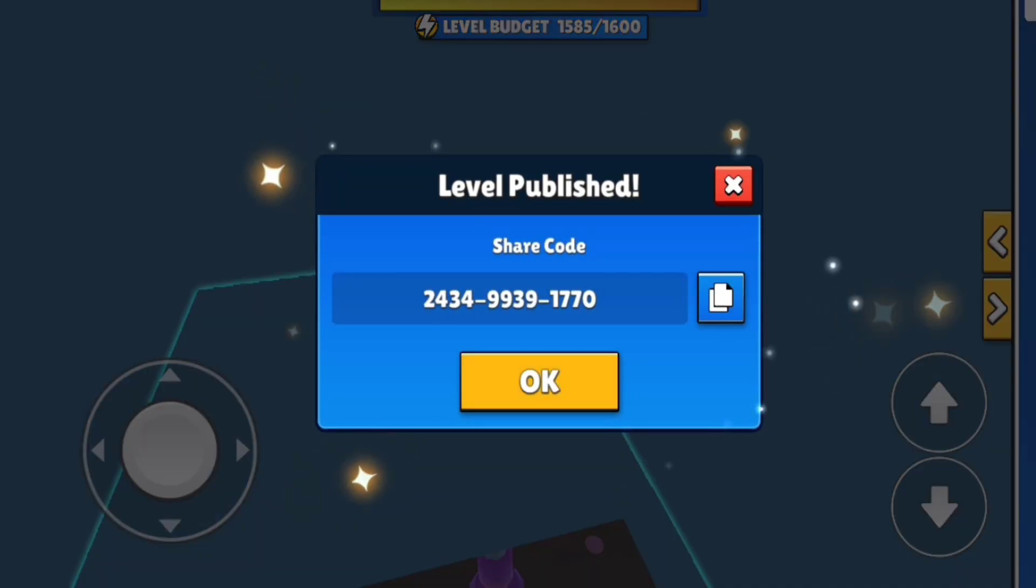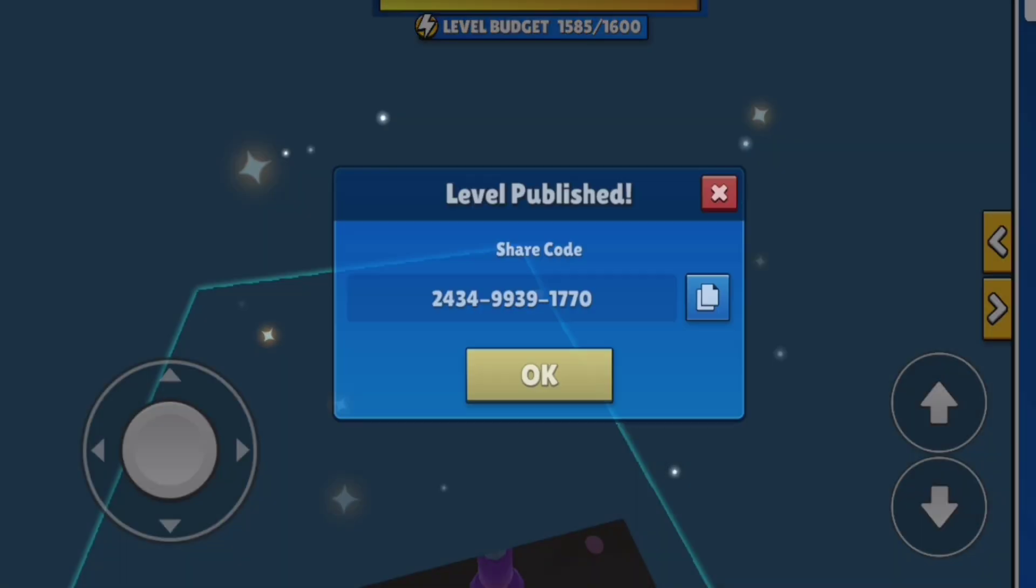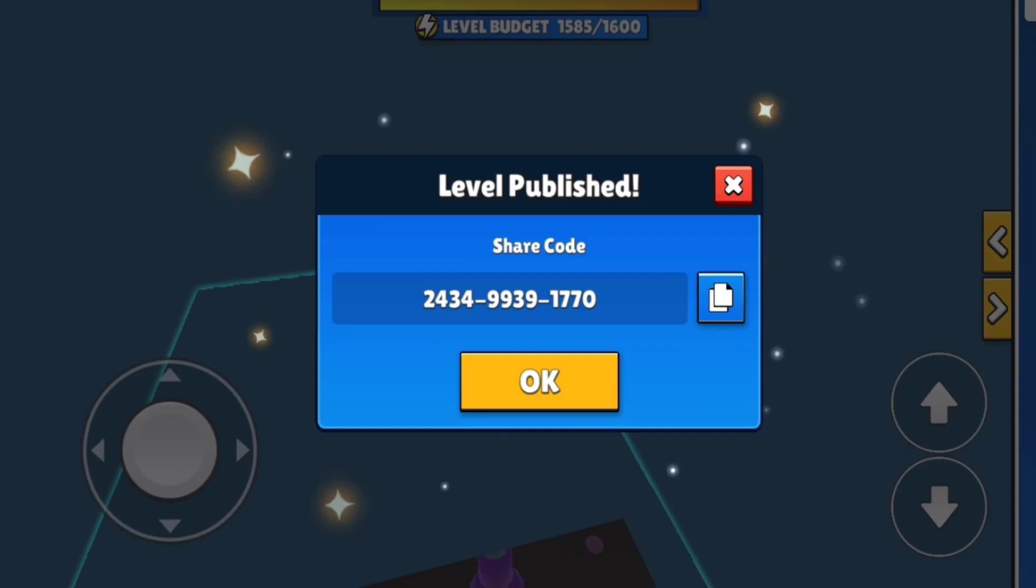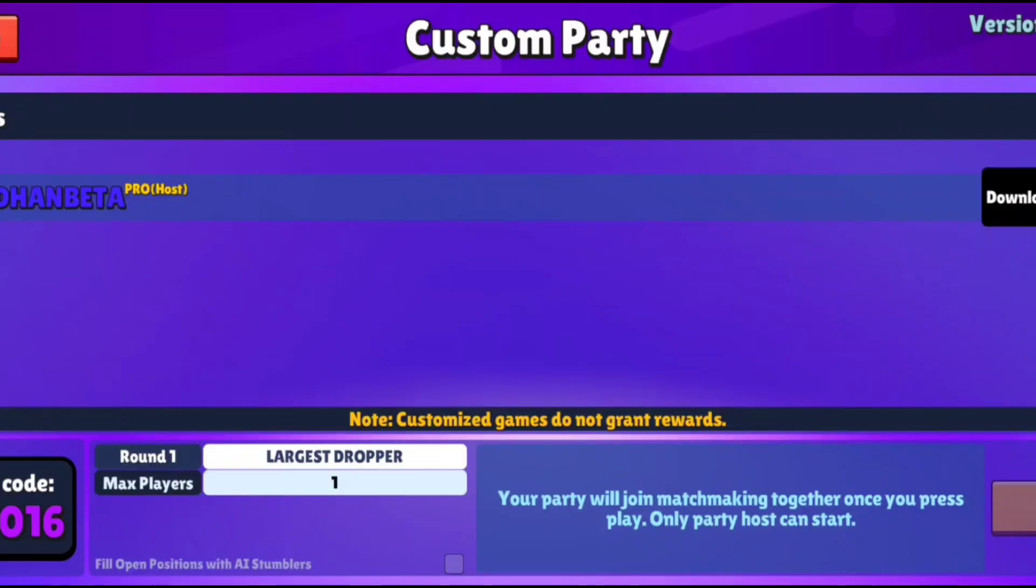We've successfully conquered this map, and now it's published. You can use my map code, 2434, 9939, 1770. Let's give it another shot and see how well we can do.